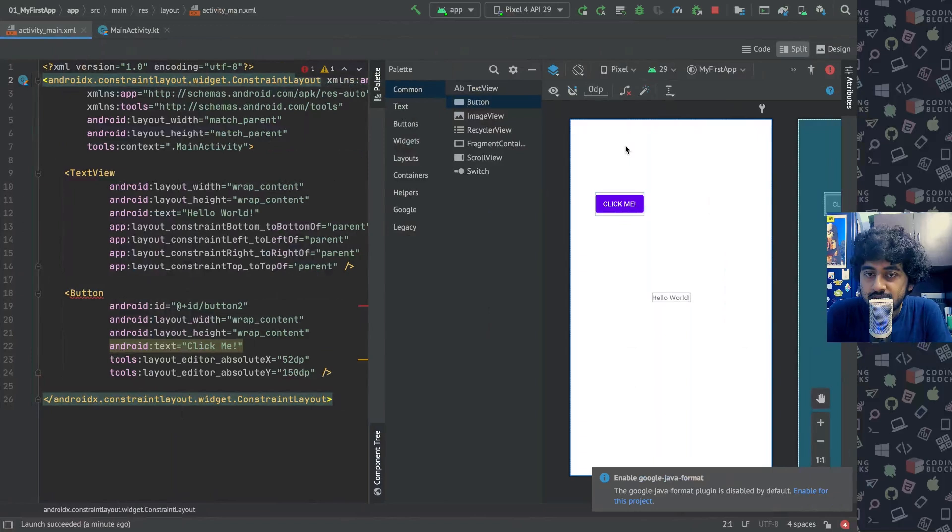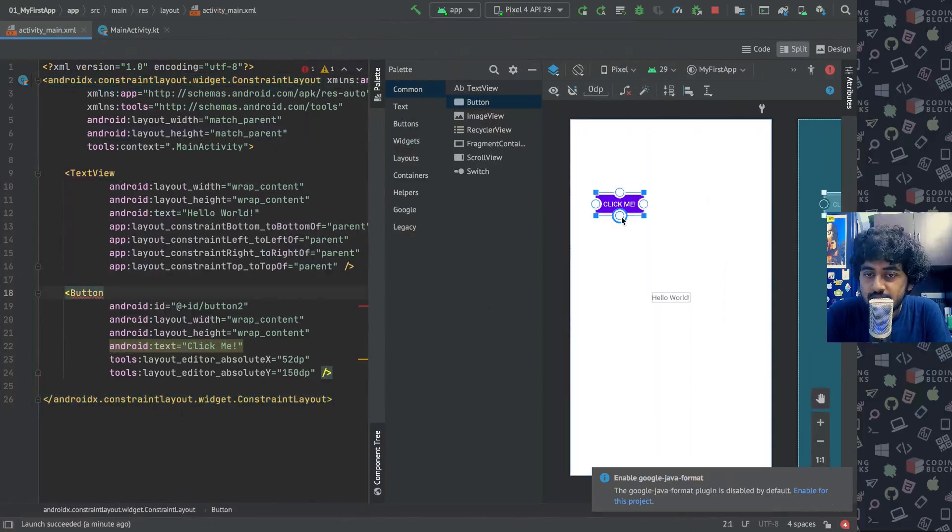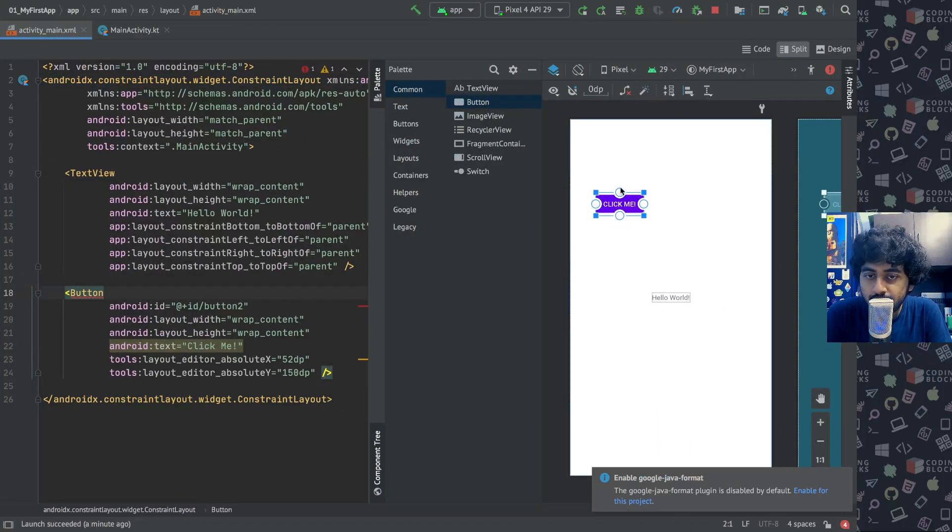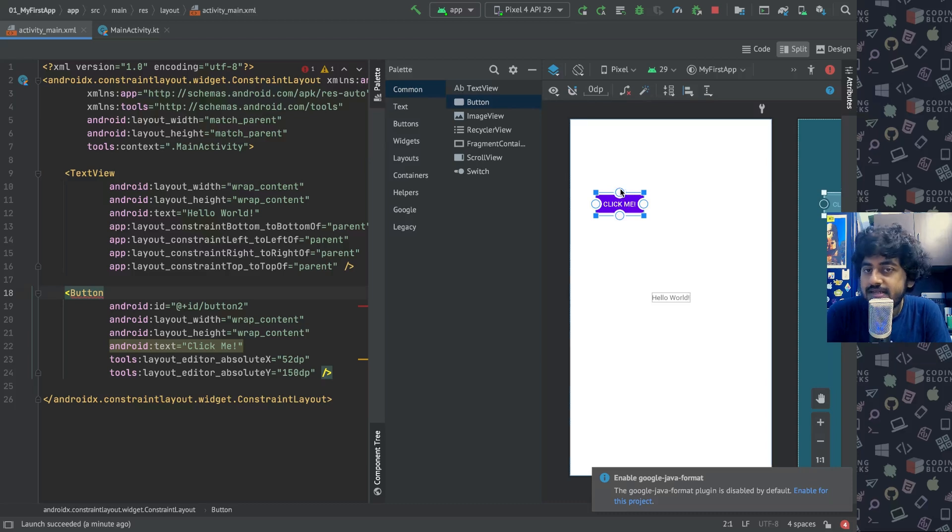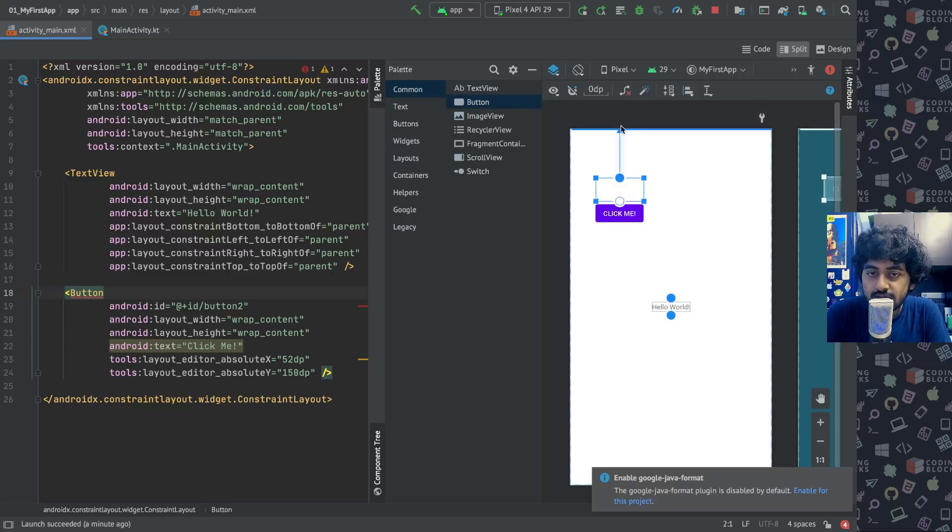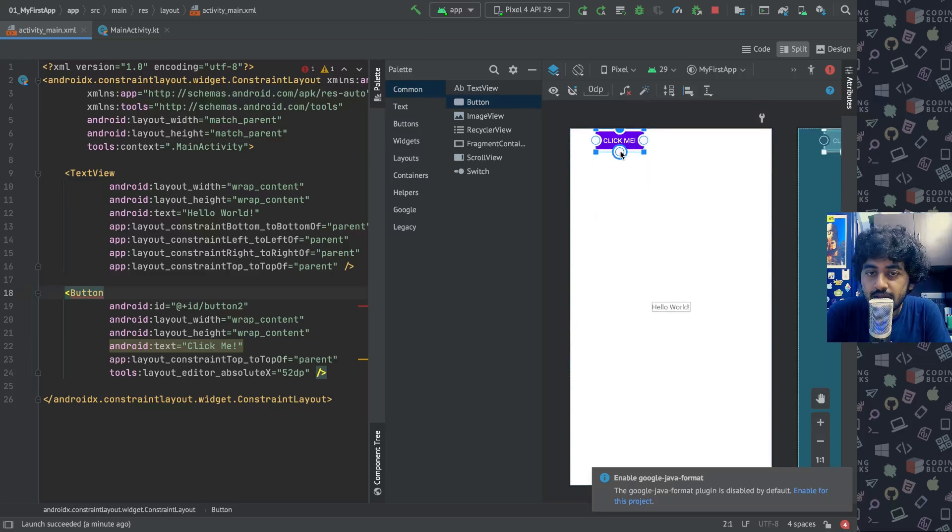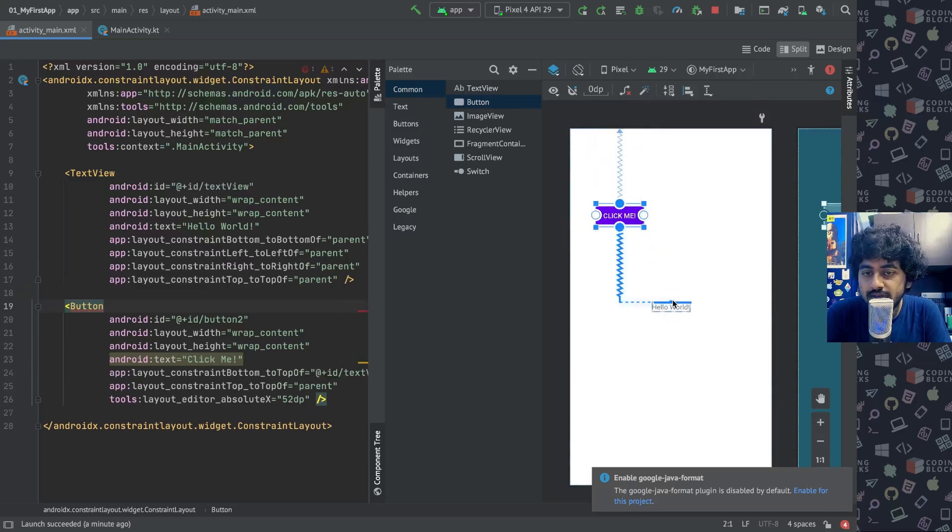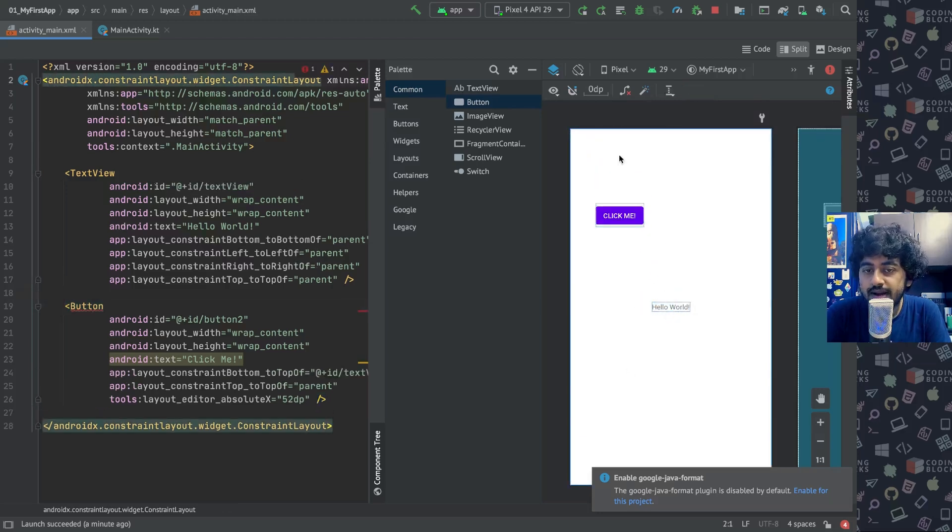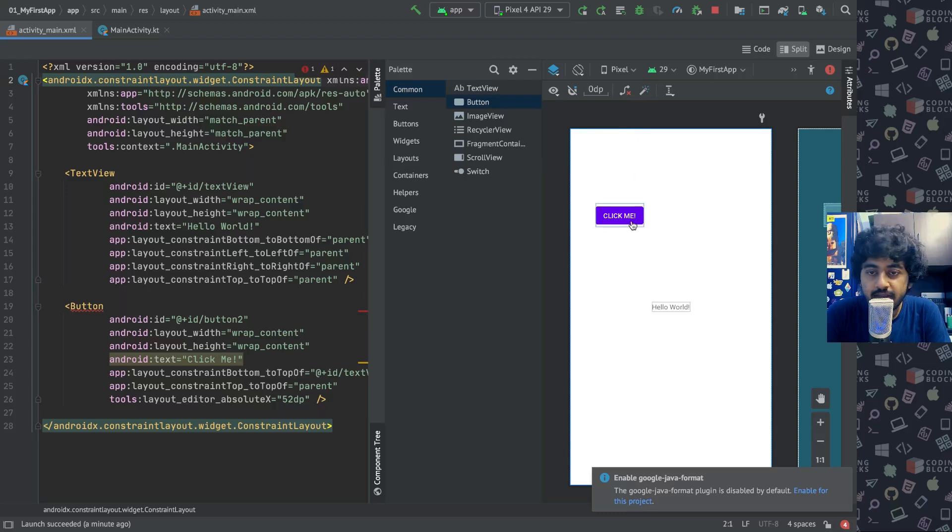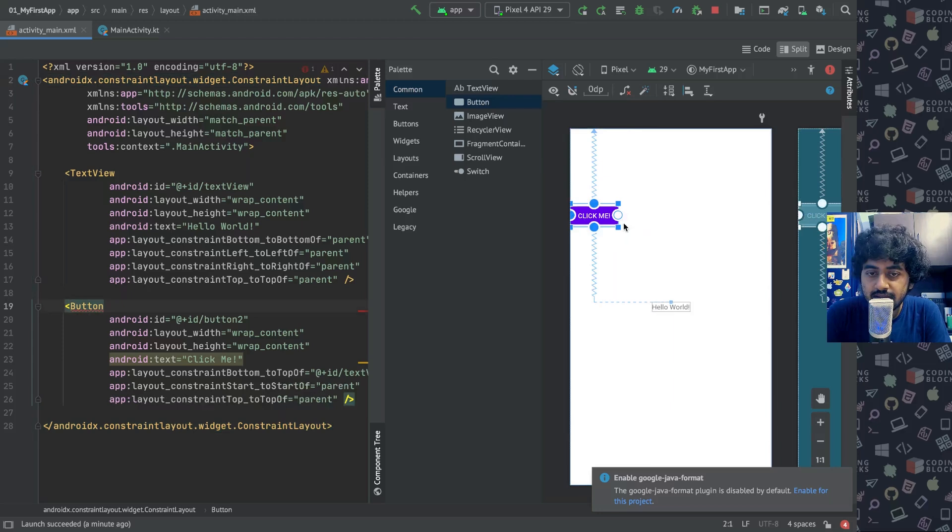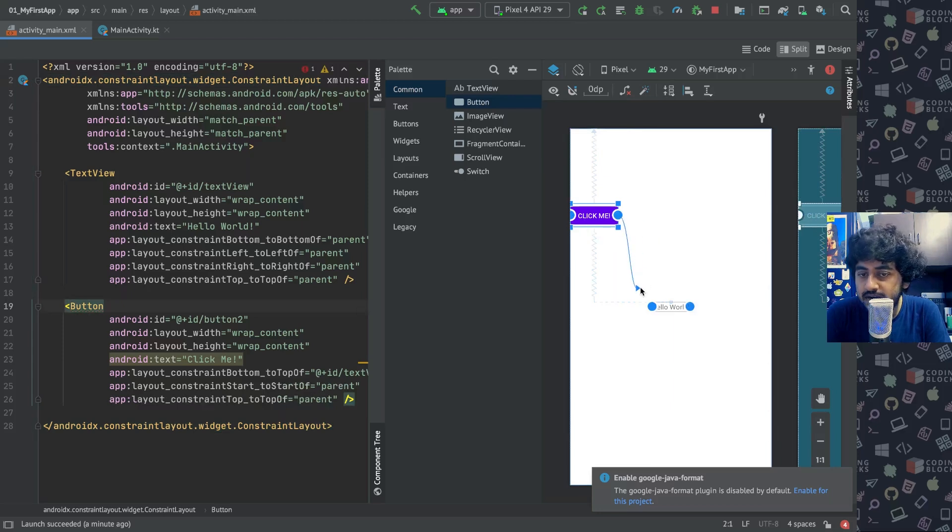If you want this to be very final, what you have to do is create constraints. You can create constraints like maybe you want click me to be positioned—constraints are like strings, you can tie them like this. We tie one string to the top, tie another string to the bottom of this, so it gets constrained somewhere here. We need to constrain it to the left side of the screen as well here, and the right side we can constrain it to the left side of the hello world.